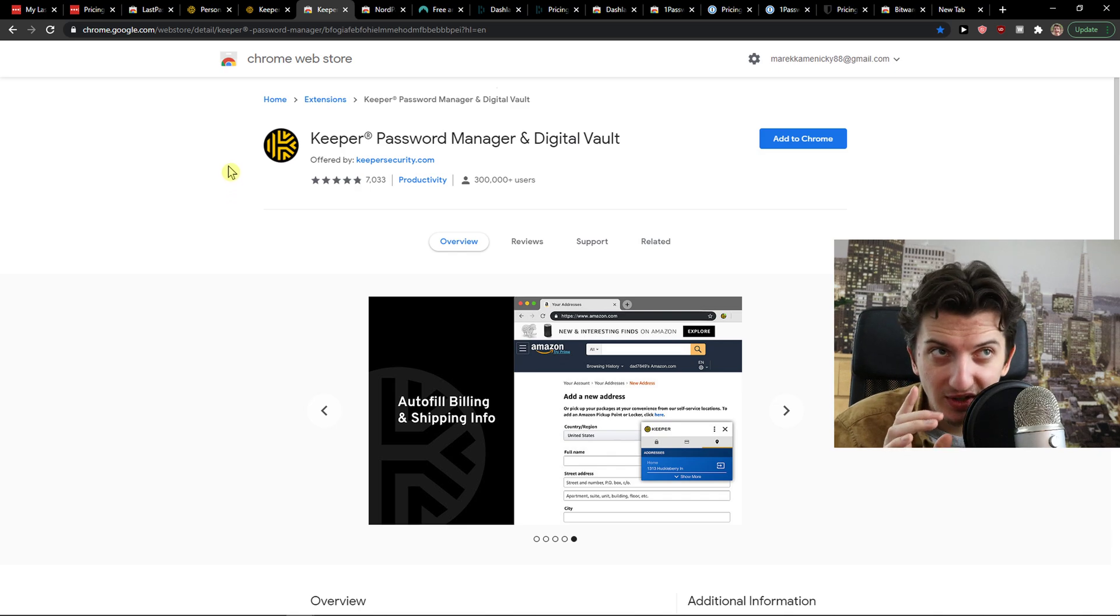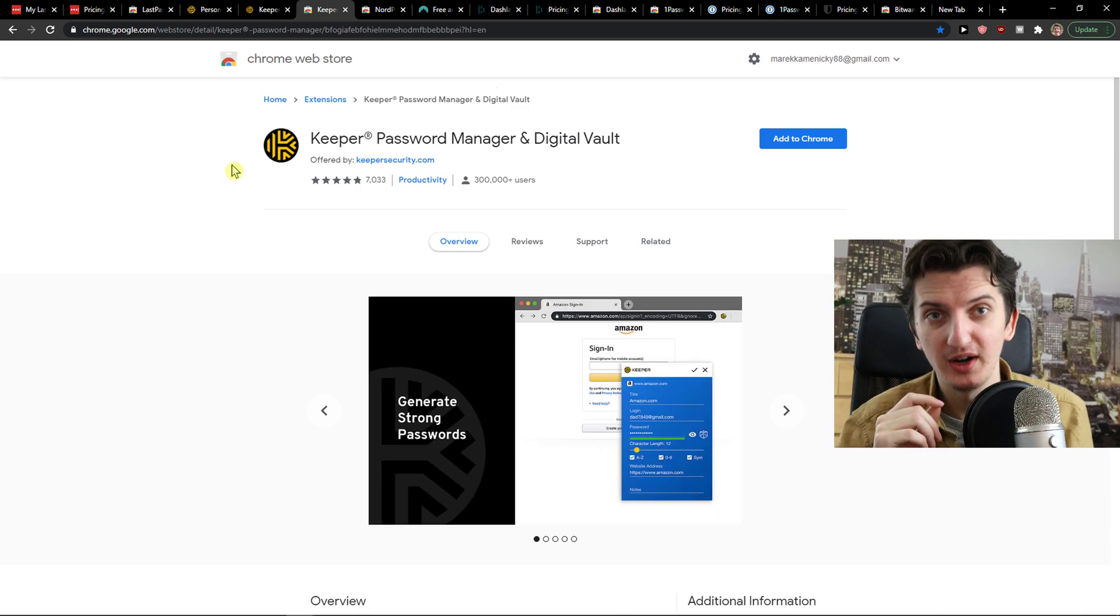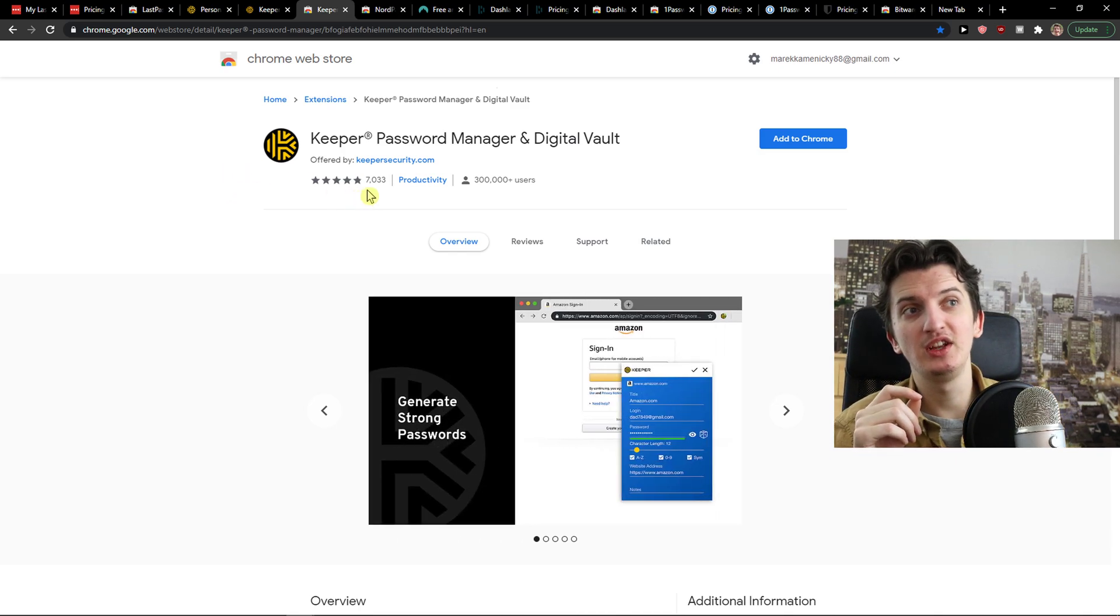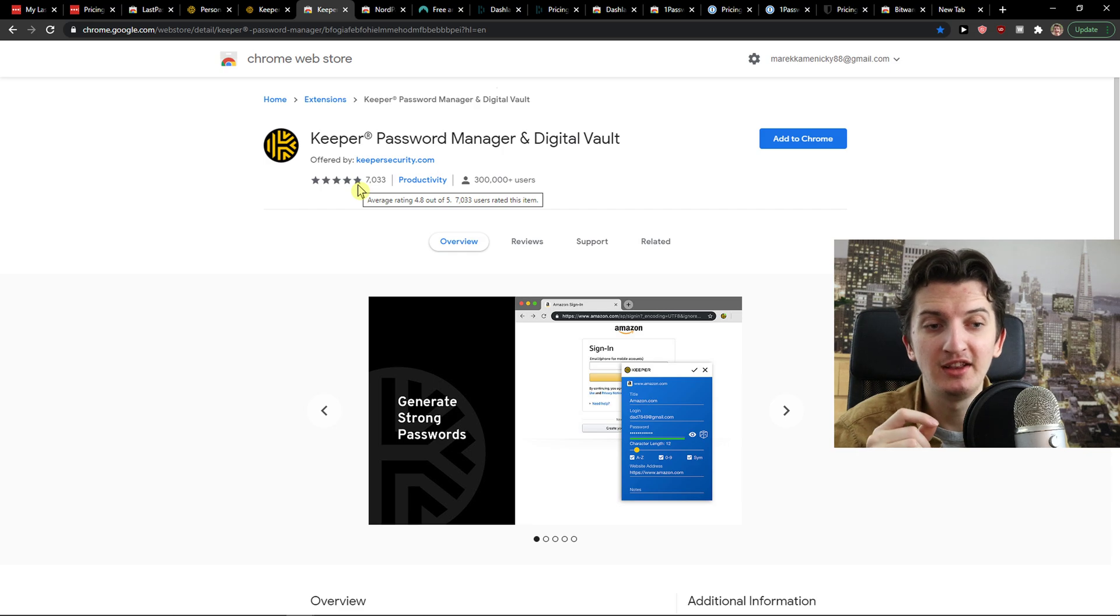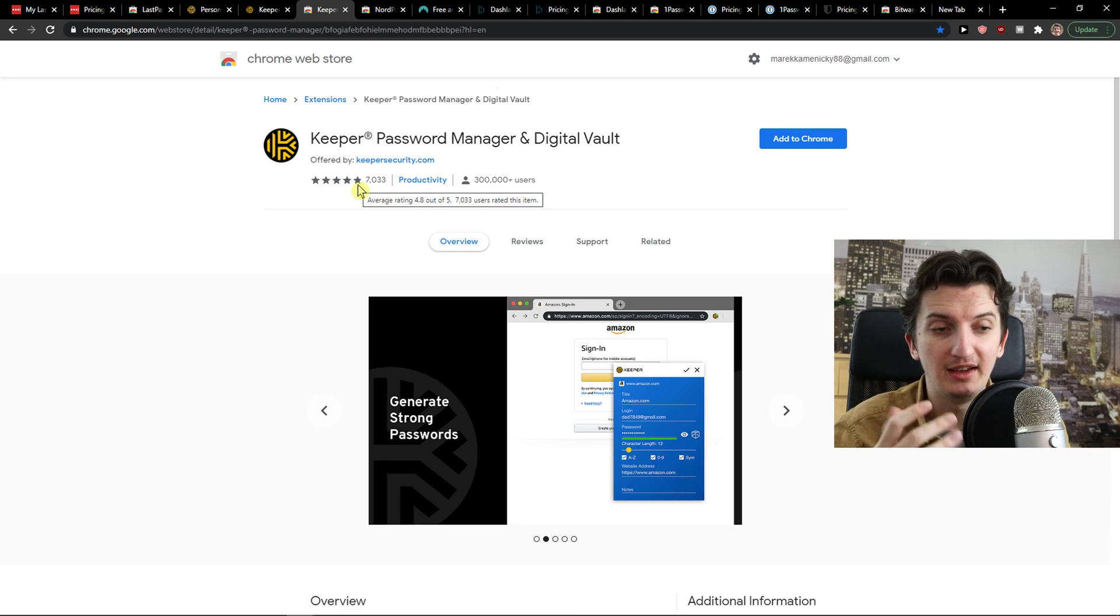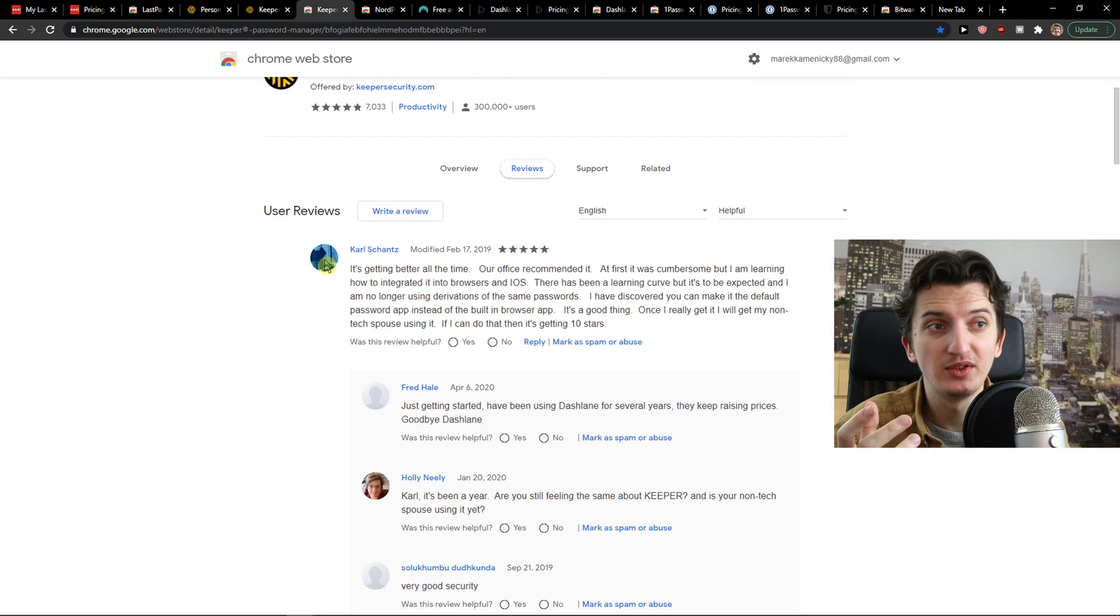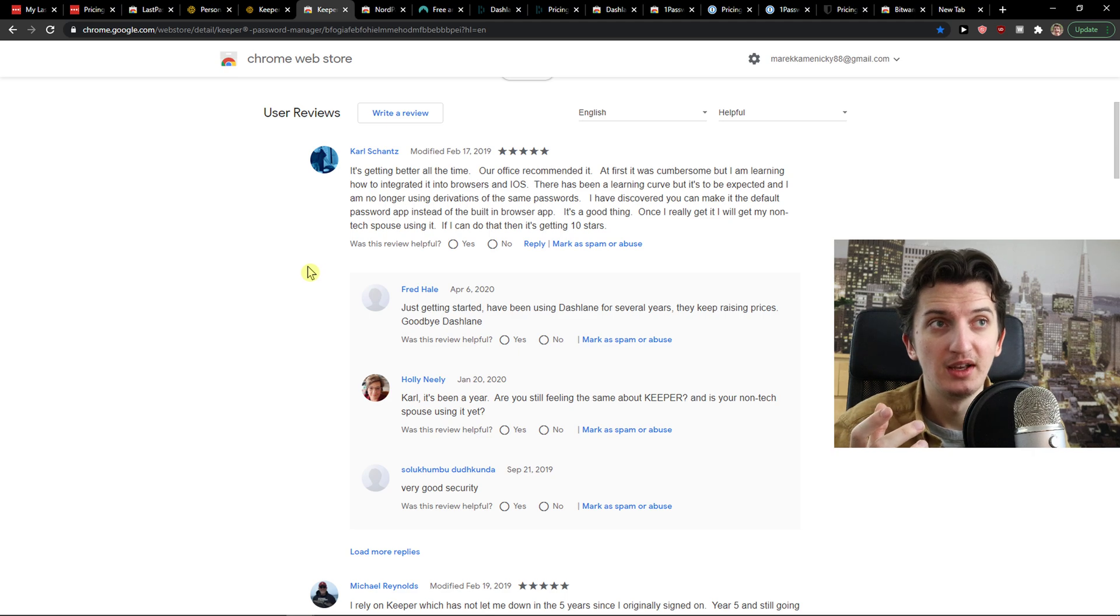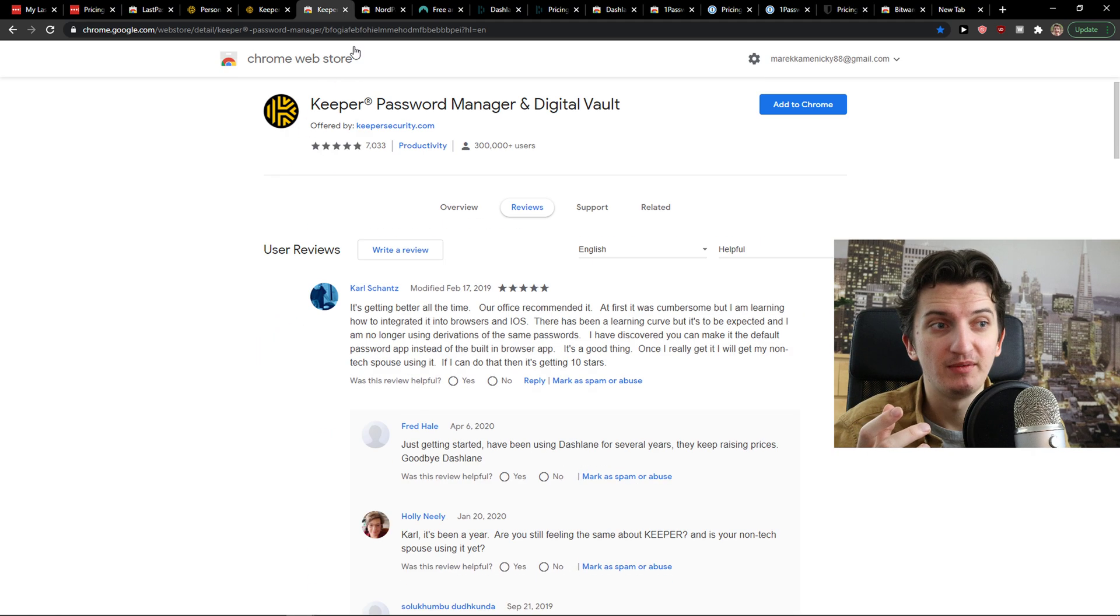When you would click plus here, you can actually add like server or Wi-Fi password. Look at this. So that's advantage to LastPass comparing to Keeper Security. But still, the pricing is really expensive. And now, but yes, there is one huge advantage in Keeper. That it actually offers you really great Chrome extension and other extensions on mobile that you can actually use.